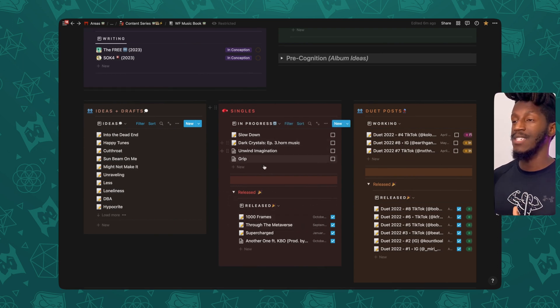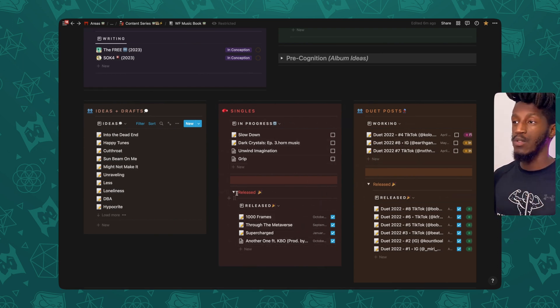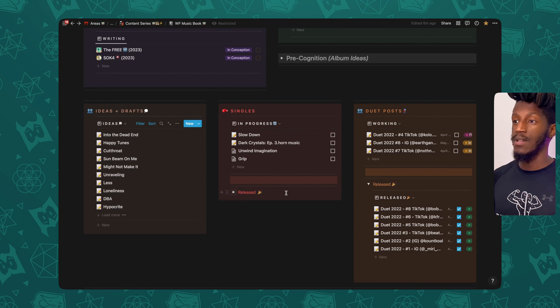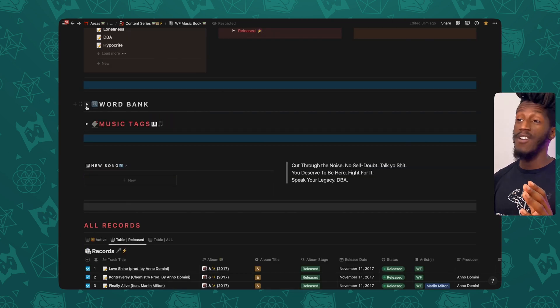So it makes it easier for me to organize and move those down once they're in a completed stage. And next up, we have The Word Bank.